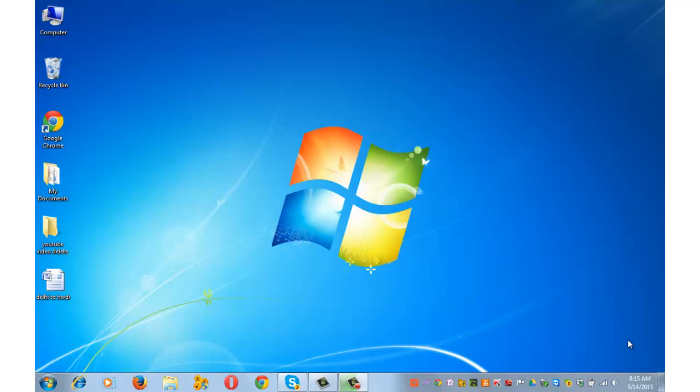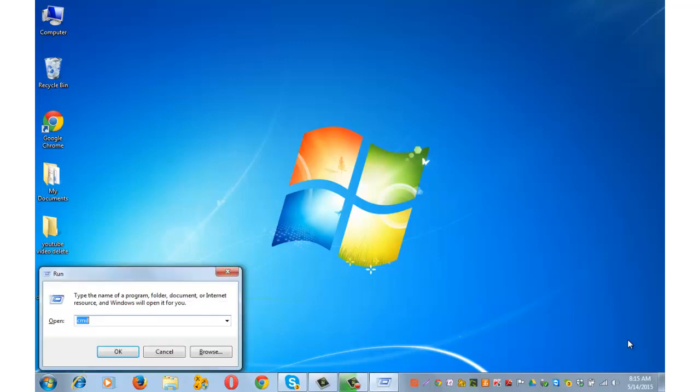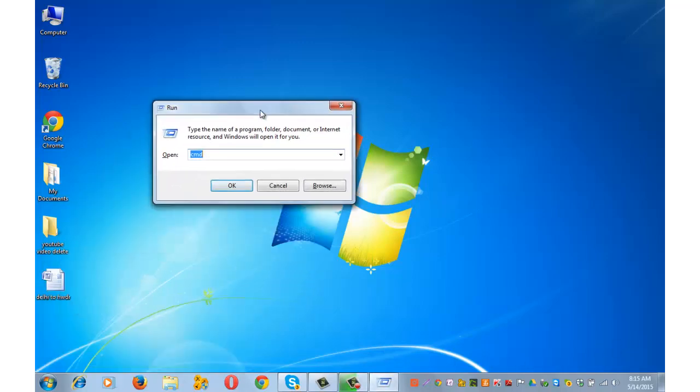Simultaneously press Windows key plus R from your keyboard and you will see the run dialog box. Type cmd and press OK.